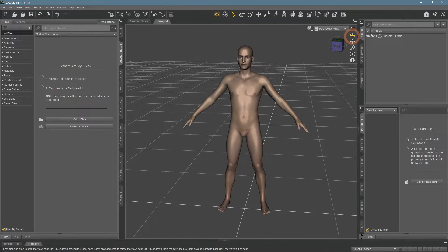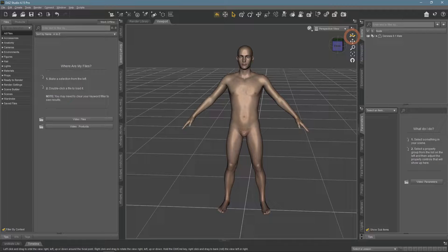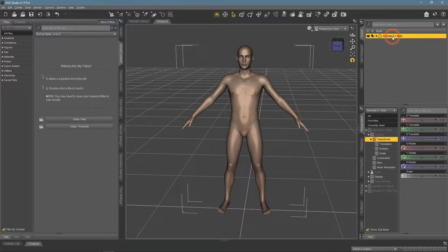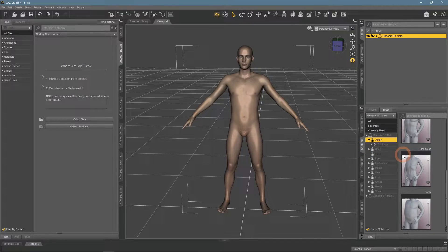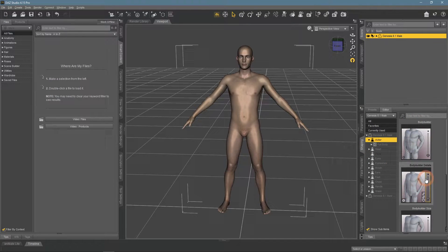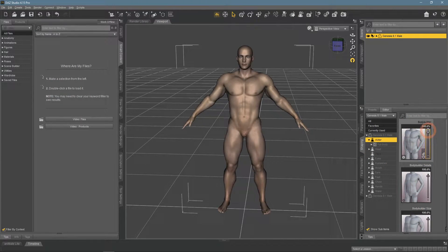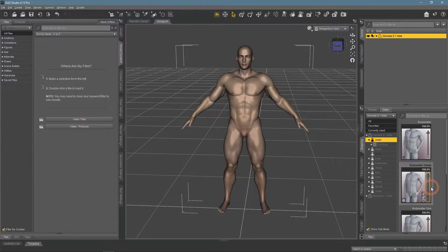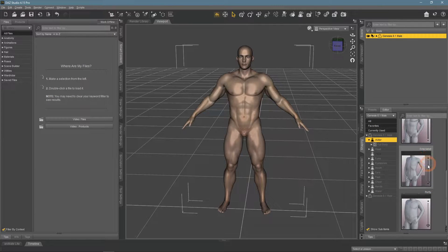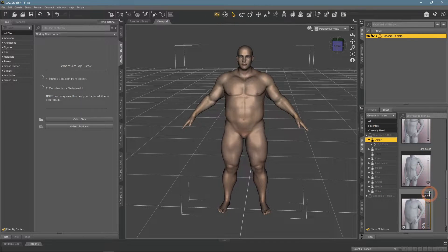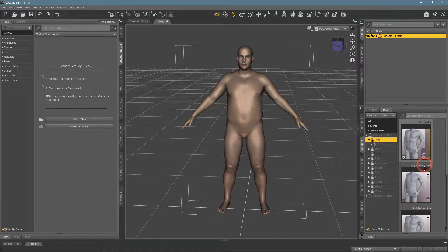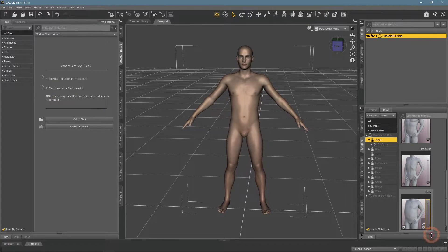A morph is when you can change the shape of your character in some specific way. You can find an example if you use a generic Genesis character and go to the Shaping window. Here we see different Morph Presets, such as Bodybuilder, which makes the character look very different. Morphs can also be combined on top of one another, which allows for creating very unique characters pretty easily.